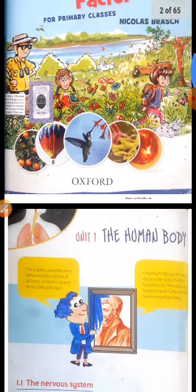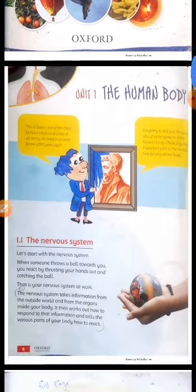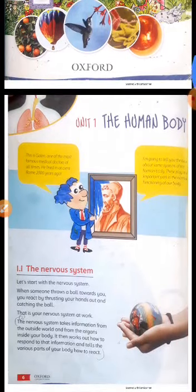Lecture No. 1, Unit No. 1, Page No. 6, Unit No. 1: The Human Body.